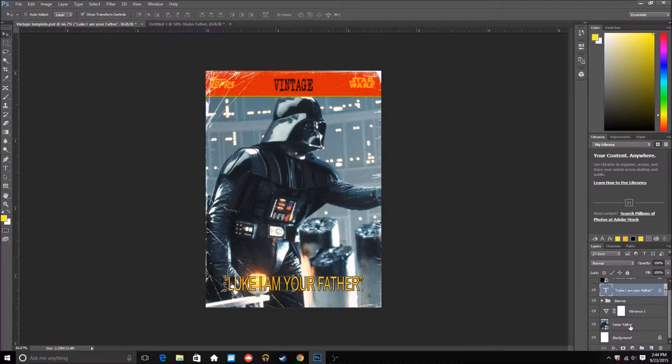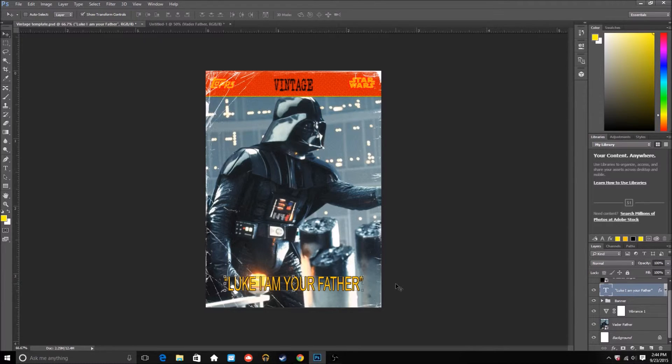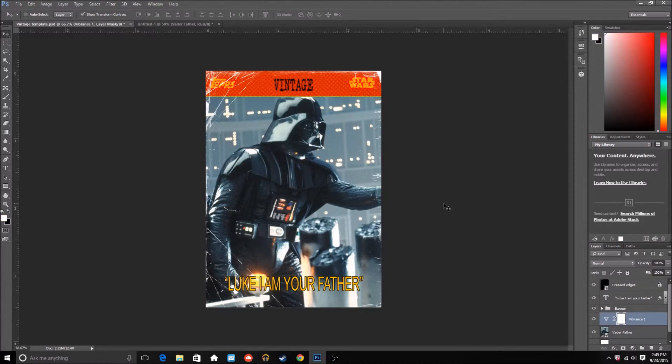So anyways, we have the text down and anything that you guys put in this will keep the black outline. So that's a good thing.